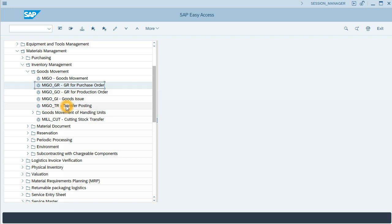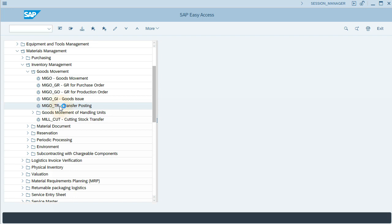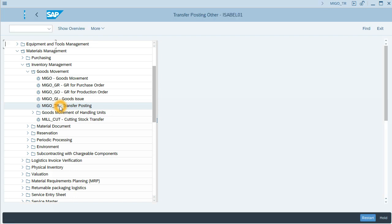What we will do is transfer from consignment stock to our own warehouse. We will use MIGO_GR with another important movement type, 411K.